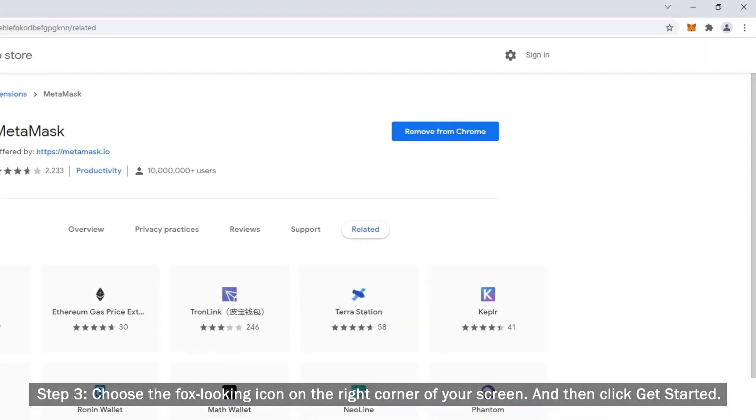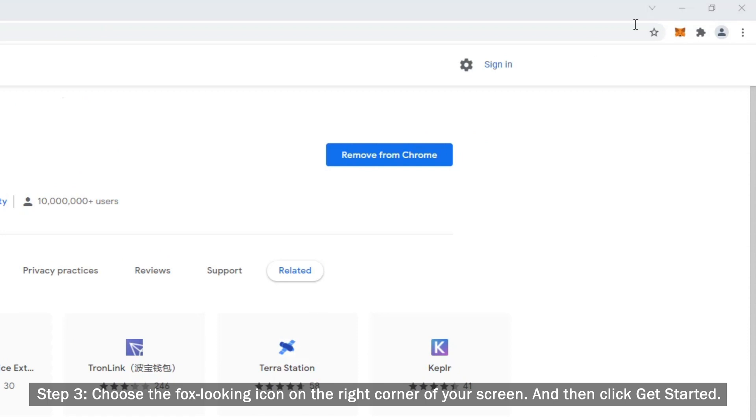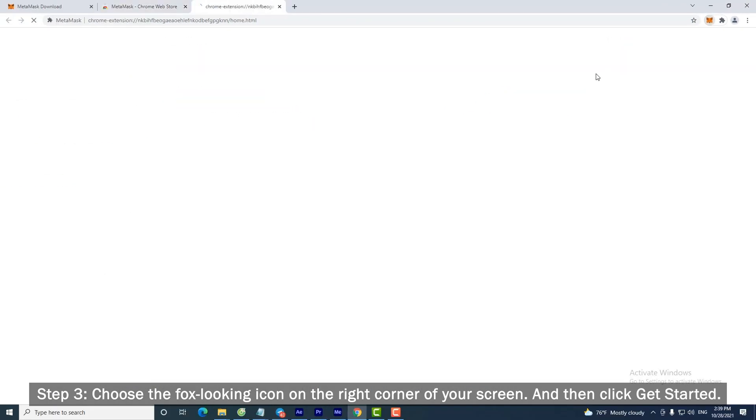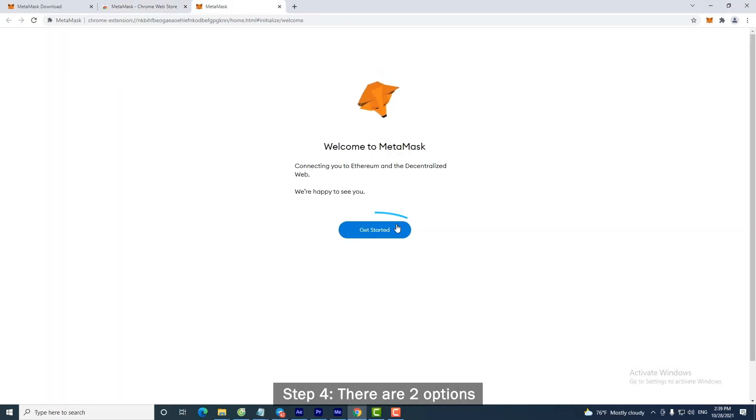Step 3. Choose the fox-looking icon on the right corner of your screen, and then click Get Started.